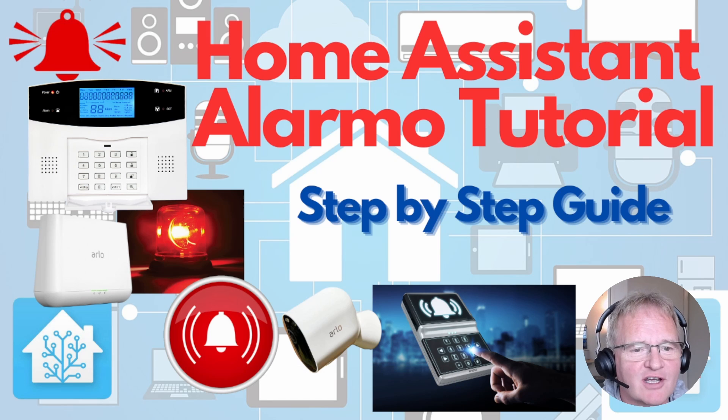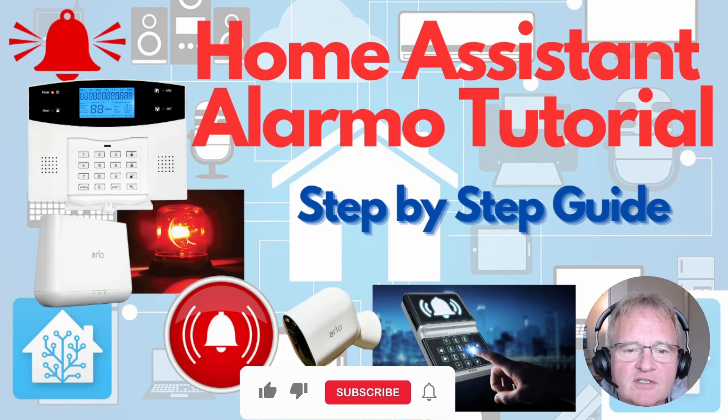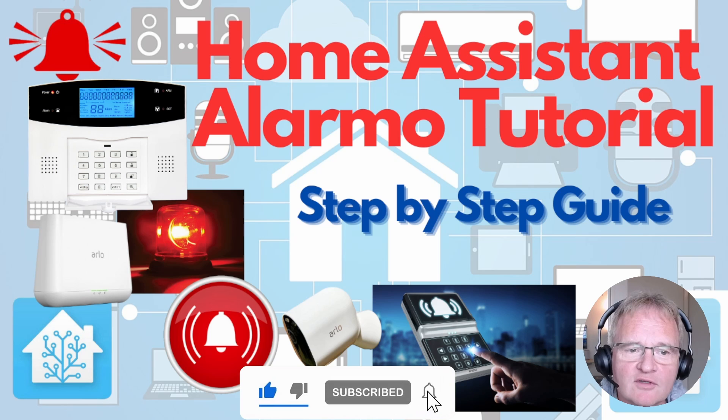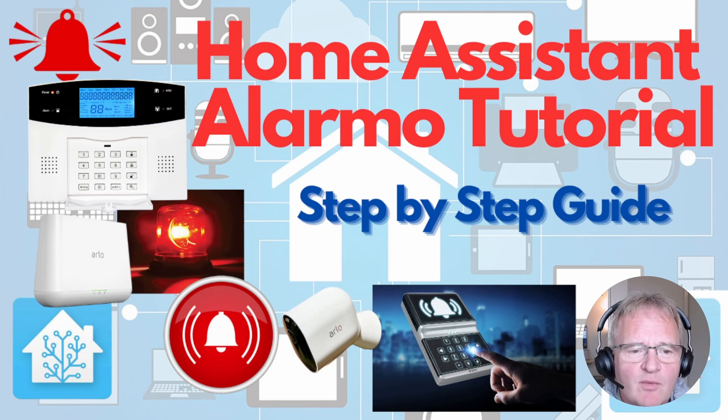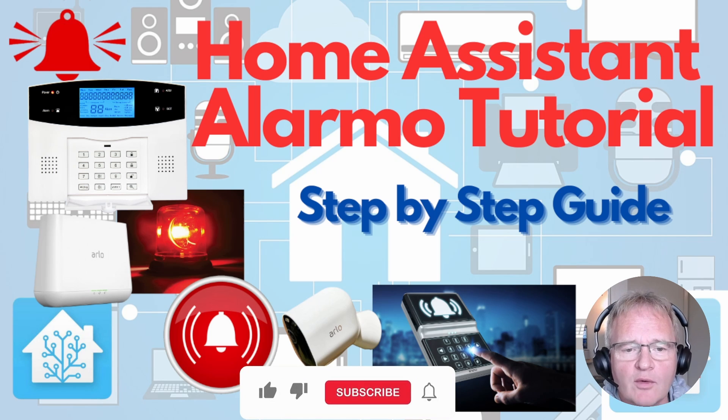Hello welcome back to the channel and for those new watchers please consider subscribing so that you can be alerted of new content as it becomes available. So today we're going to be going through building your own alarm inside of Home Assistant.